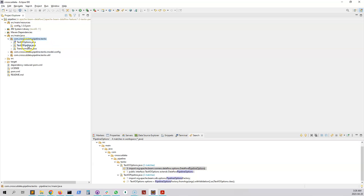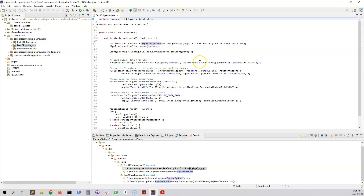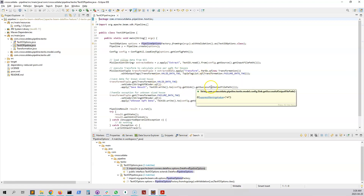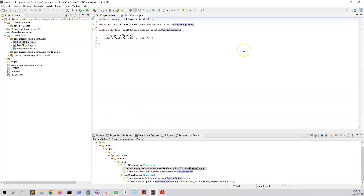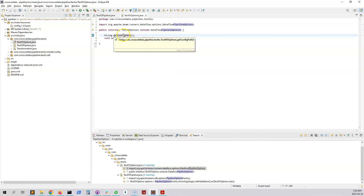Our main class is TextIOPipeline. Our goal is to parameterize the three file paths that were previously hard-coded. We want to get those file paths from a config or a parameter. We will get those parameters from TextIOOptions. If we open TextIOOptions, we can see a variable defined called getConfigPath.